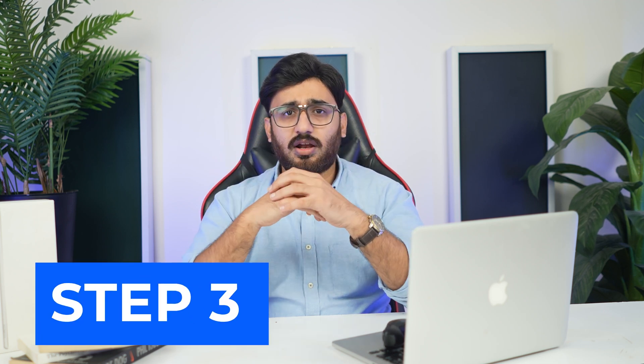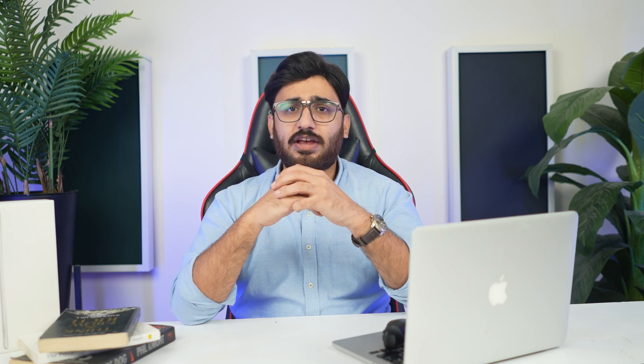Step 3: Allow connection of Android to PC. On scanning the QR code, continue to the browser screen and tap Allow on the prompt that will be used to connect Android to PC.